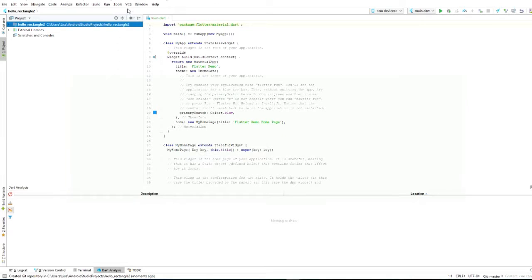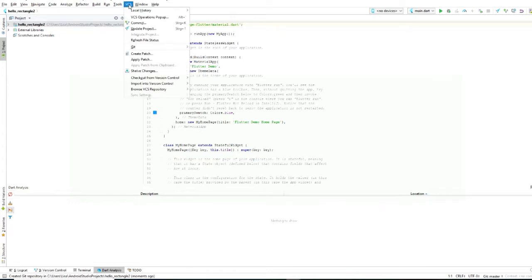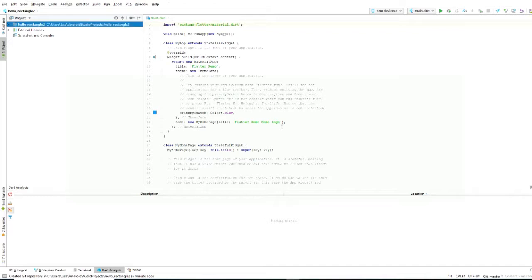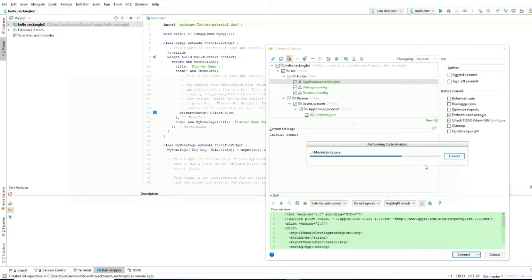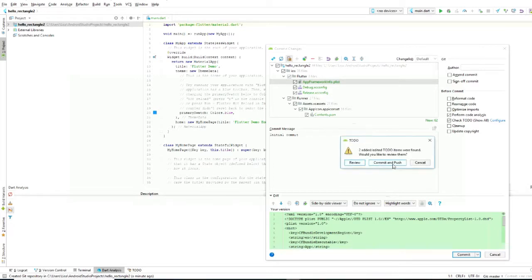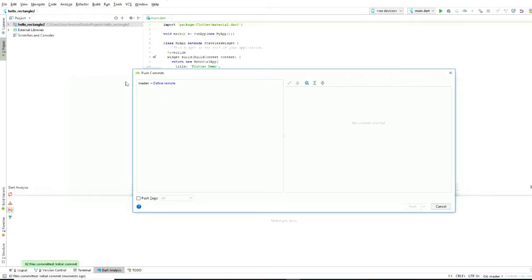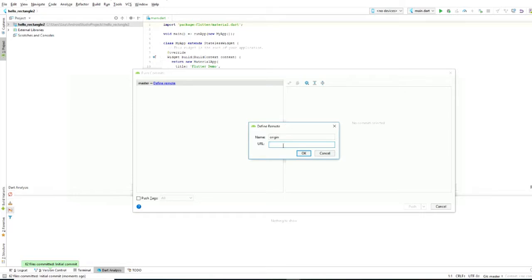Now it's enabled and this project is added to Git. Now we commit and push it to our Bitbucket. We set our initial commit message, and now we do commit and push. It analyzes the code differences, and now we need to define the remote repository — our remote repository is the one on Bitbucket, so we need a URL.